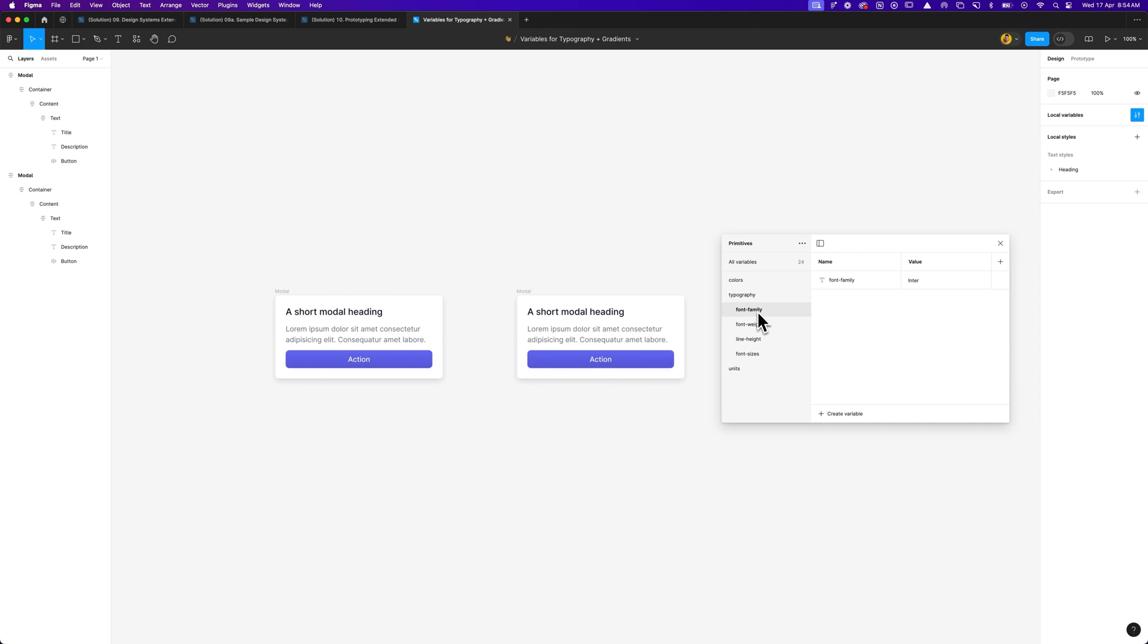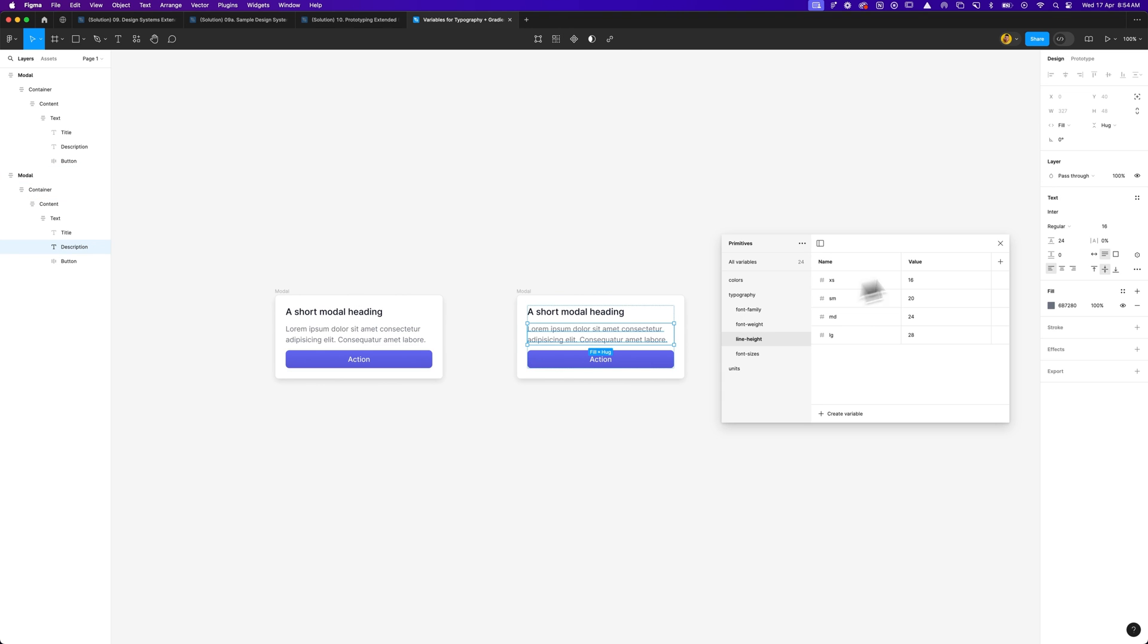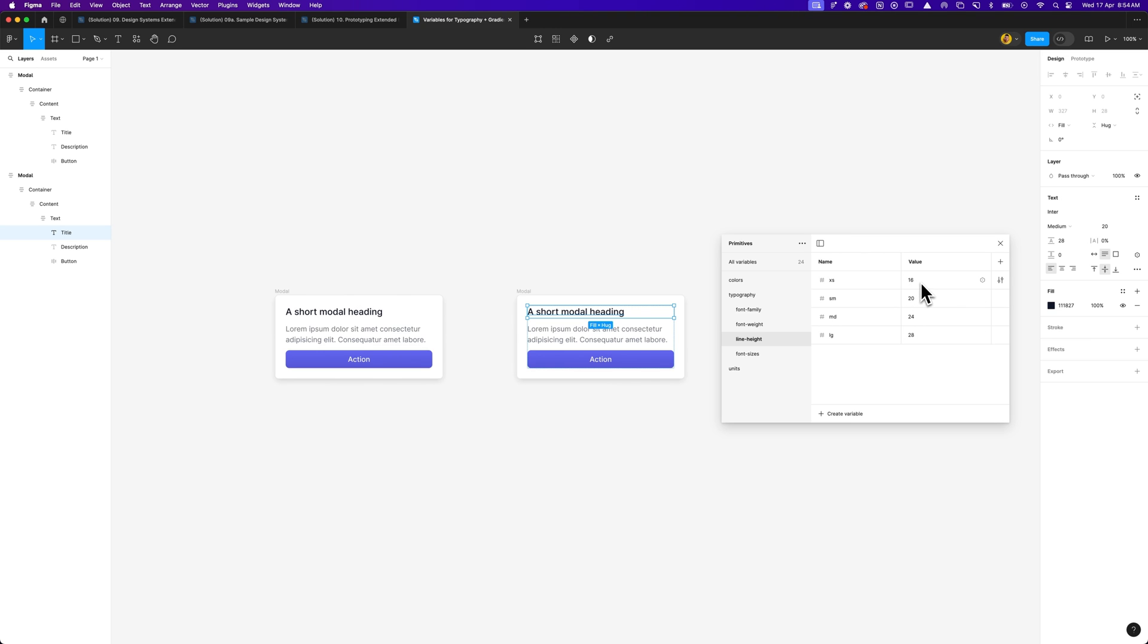So as you can see, everything has been created under these collections. Now, in the font family, I've actually gone ahead and created a font family with a string for Inter. I've gone ahead and created the font weights of regular, medium, and bold. And I've assigned a string value for regular, medium, and bold, which we can then pull through as variables into a typography. Line height, you can see that in this demo example, if I select the paragraph, the line height is at 24 pixels. And if I select the title, it's at 28 pixels. So for this demo, you can see that I've got extra small line height, which is associated to 16, 20, 24, and 28.